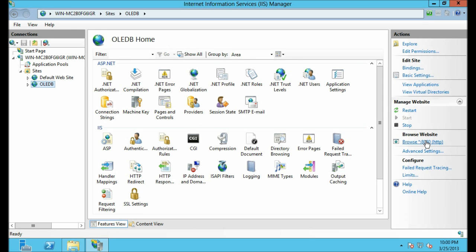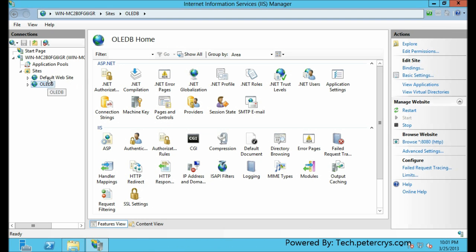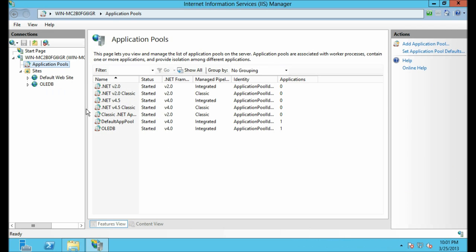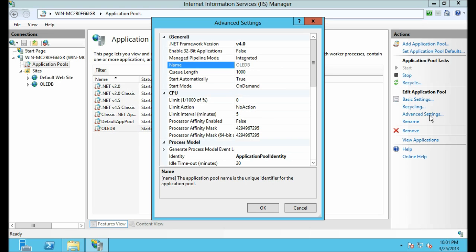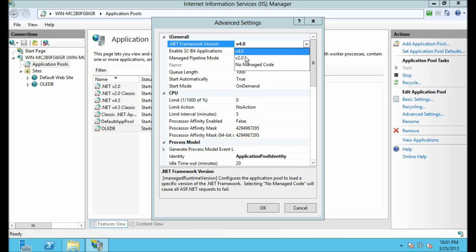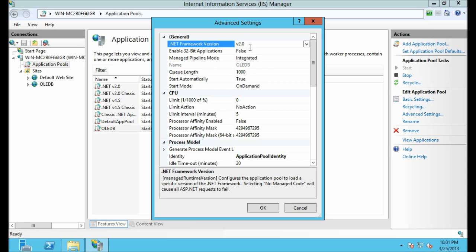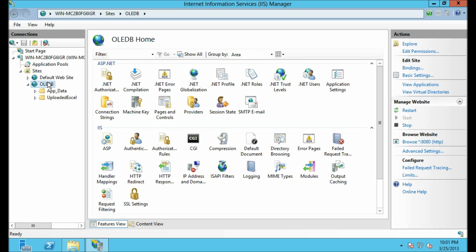Let's run the website and check whether it is working properly. It is giving me an error — this website is built on .NET Framework version 3.5, so let me change the framework version. Right now it is using 4.0. Let's click on Advanced Settings and from the drop-down select version 2.0, then click OK.